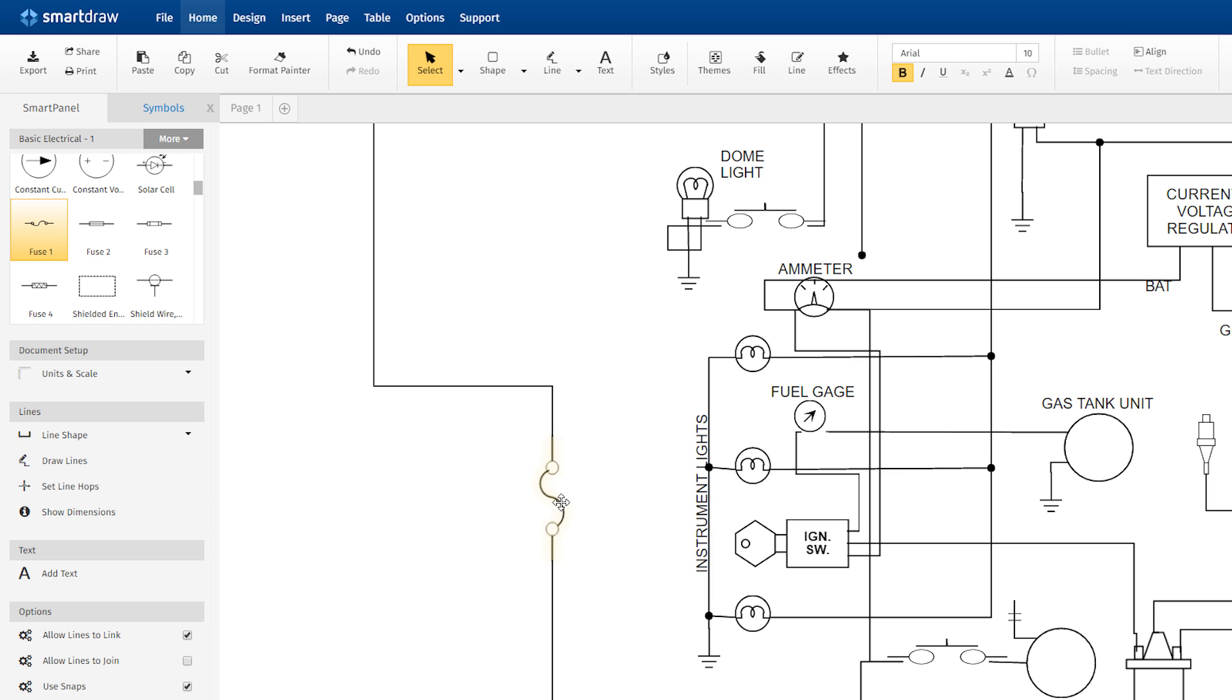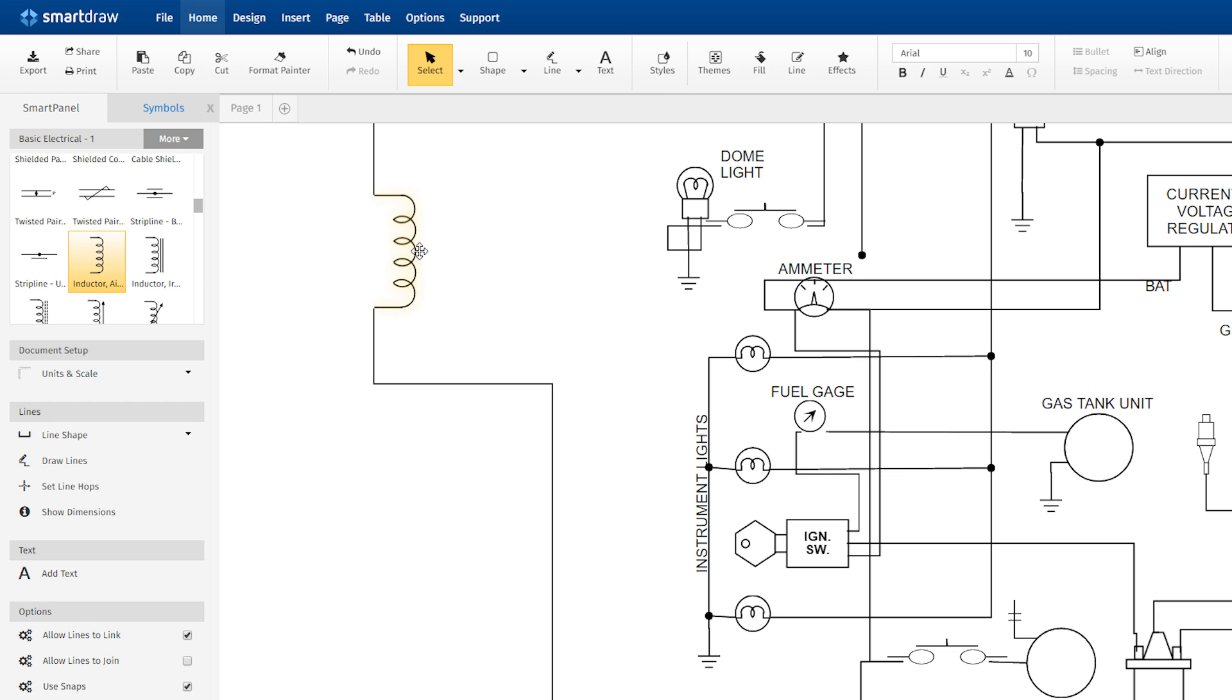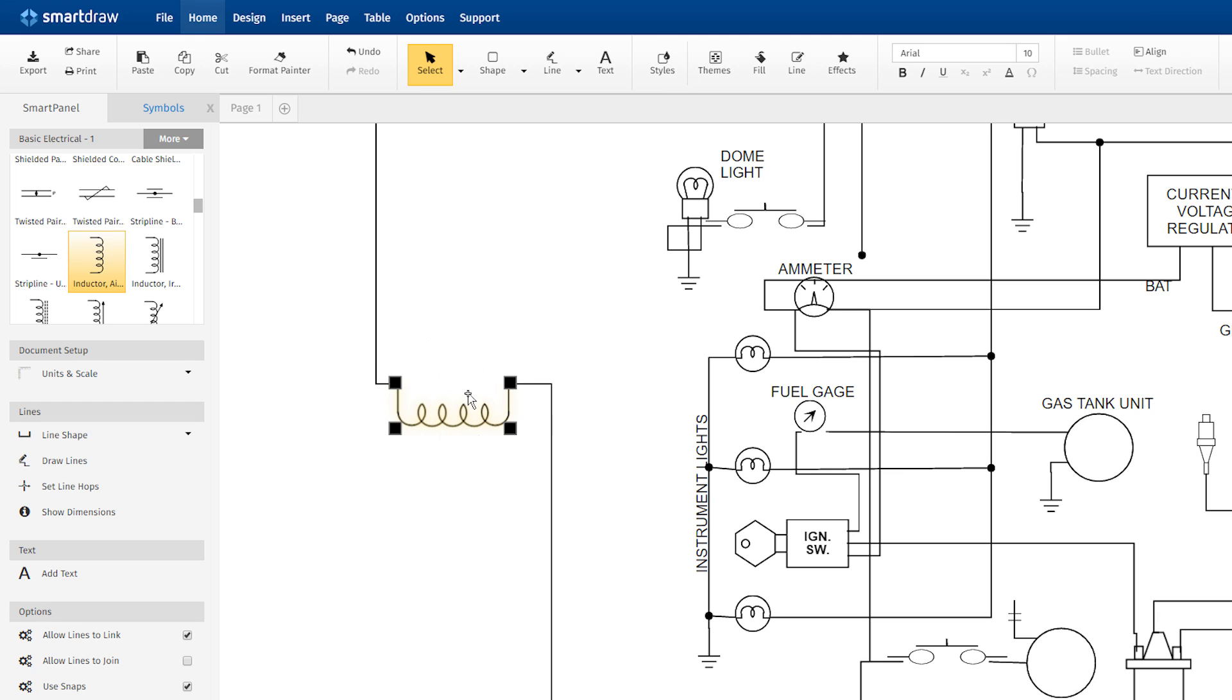To add a symbol to your circuit diagram, all you have to do is drag it to a line and drop it. The line will split into two and connect each end to the symbol in exactly the right place. Symbols will even automatically rotate to a line correctly.